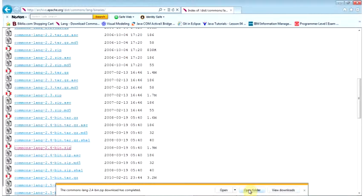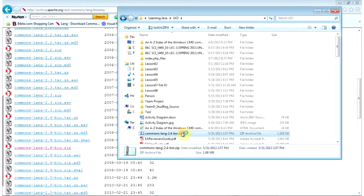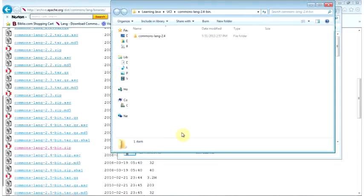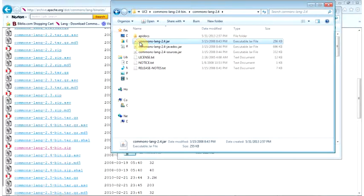Let me go ahead and open the folder. Go ahead and pause the video now, and I'll wait until you get back. Welcome back. Now I'm going to go ahead and open the folder — there it is. I double-click on it and it brings up this window. It's commons-lang 2.4. I double-click on that, and this is the JAR file that I want.